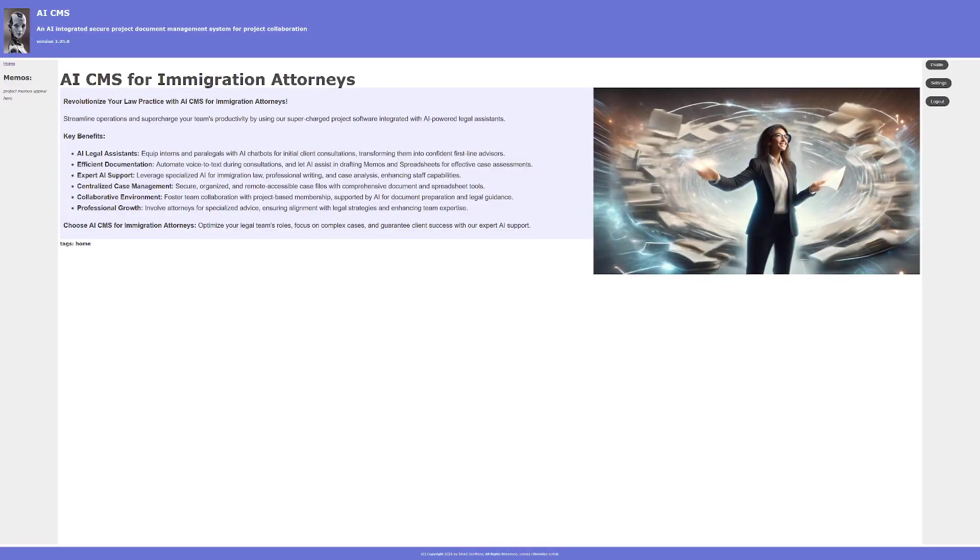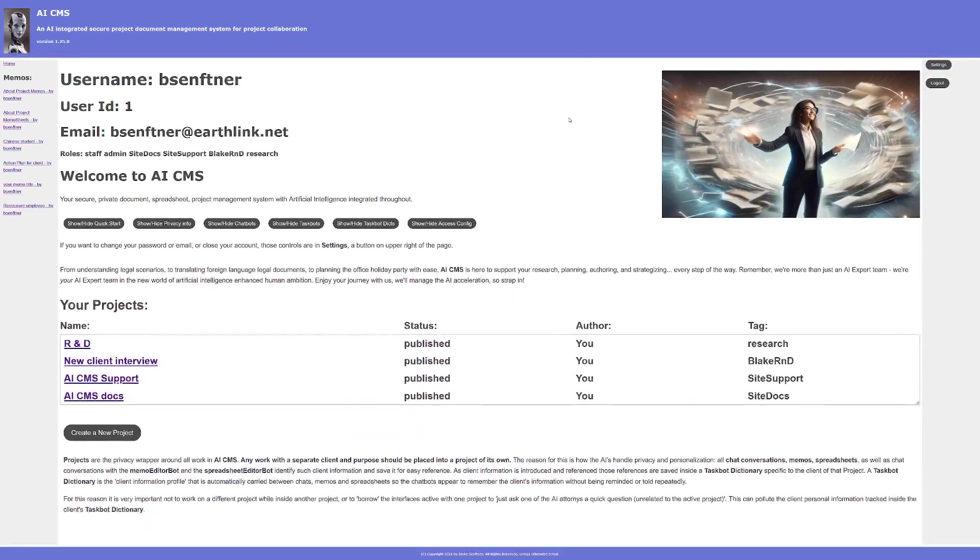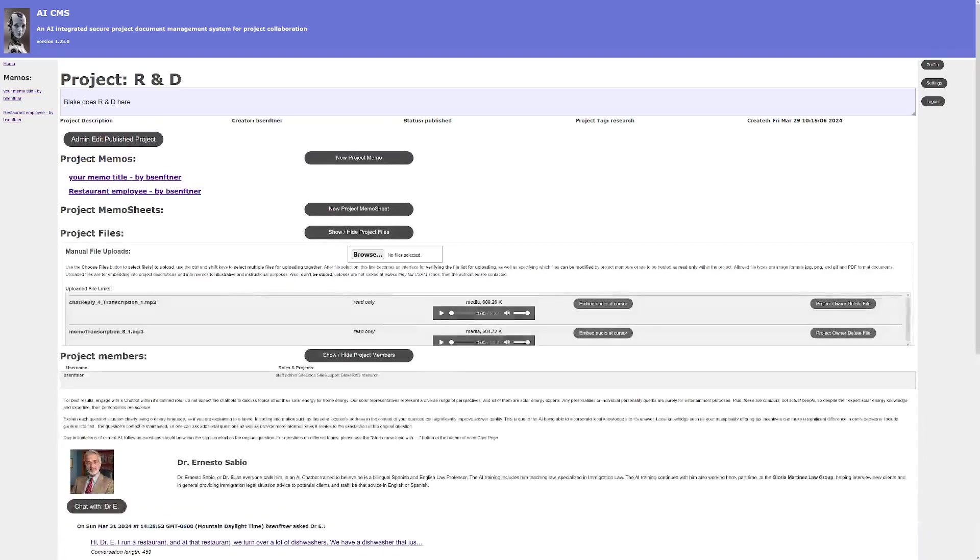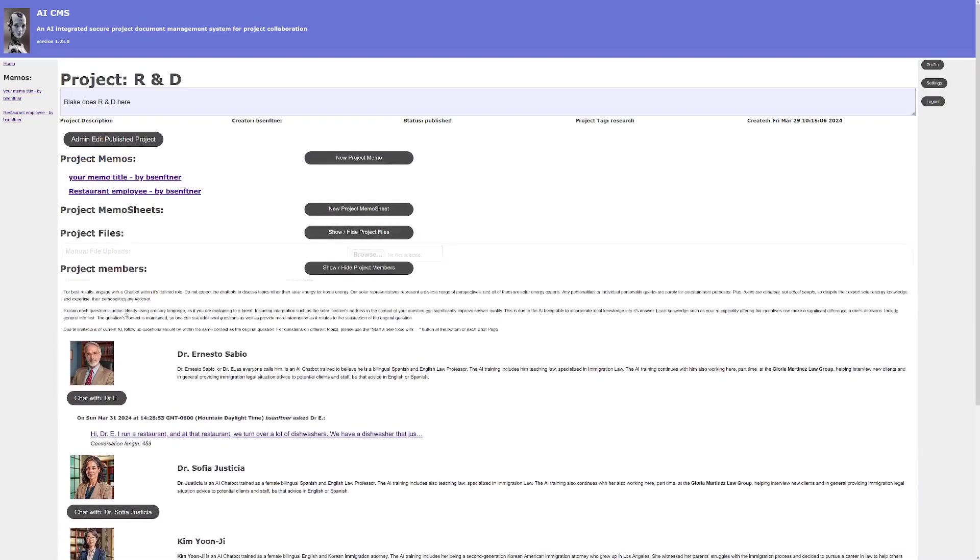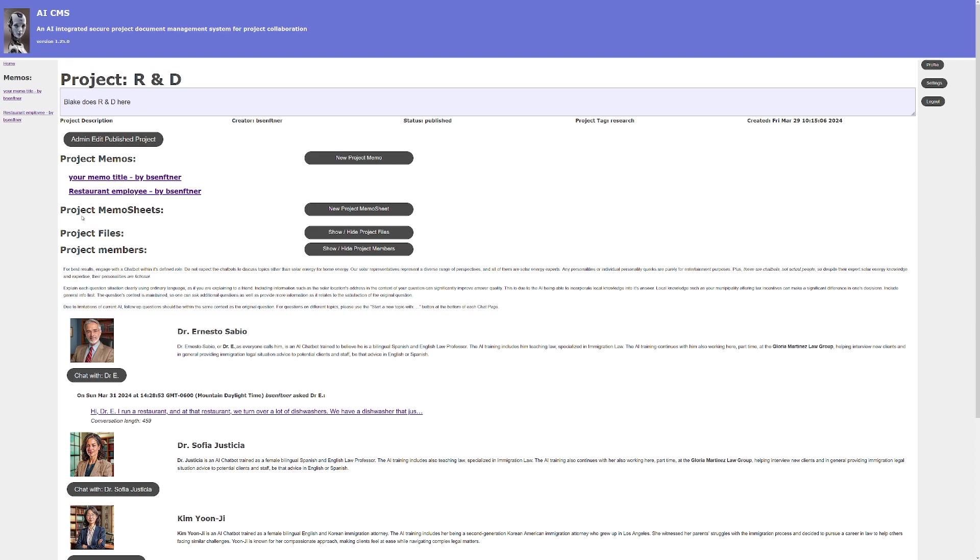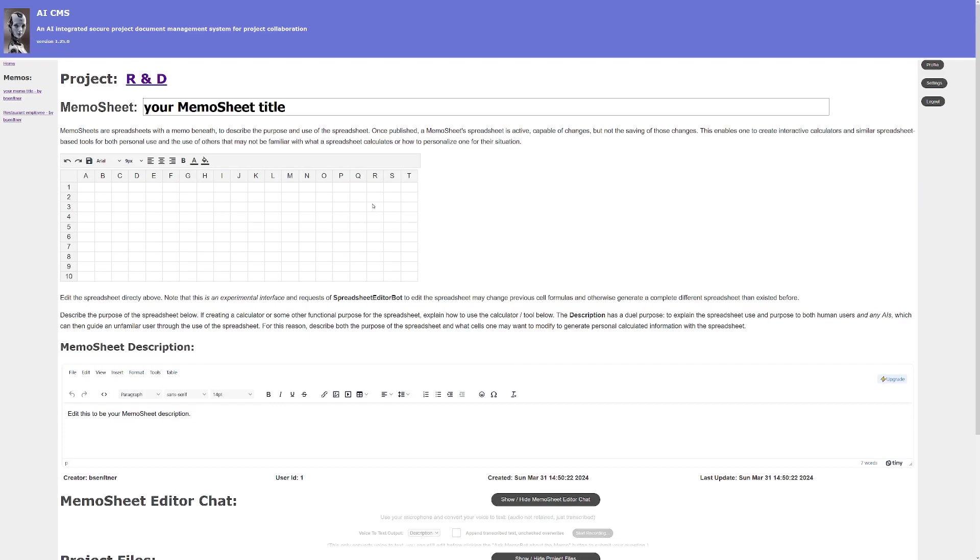Hello, this is Blake again and in this video I am going to demonstrate how to use the spread memo sheets, basically spreadsheets with AI integration. So this is one of my projects and at the top of the project you have a new project memo sheet button.